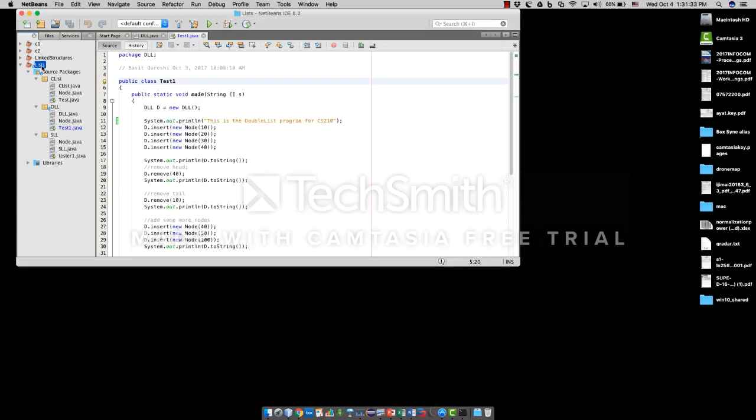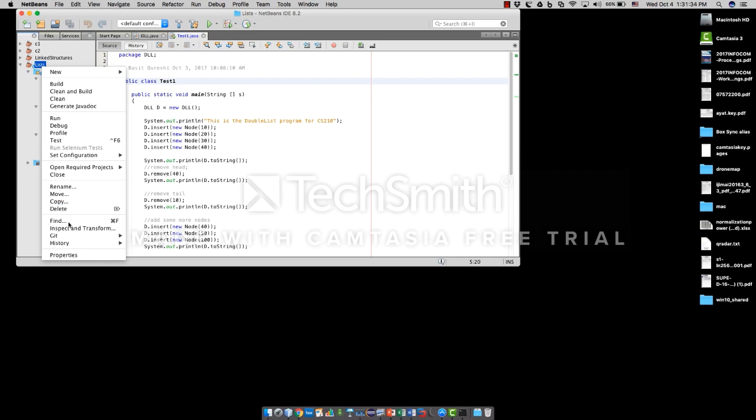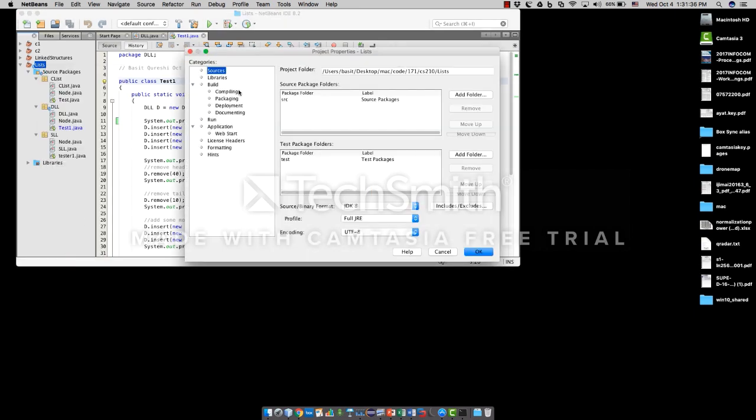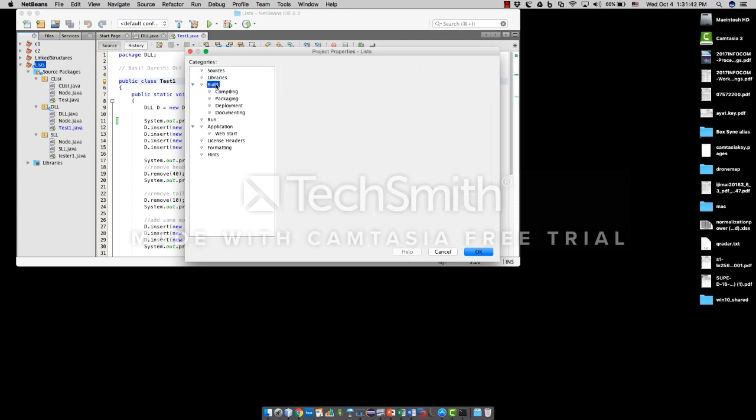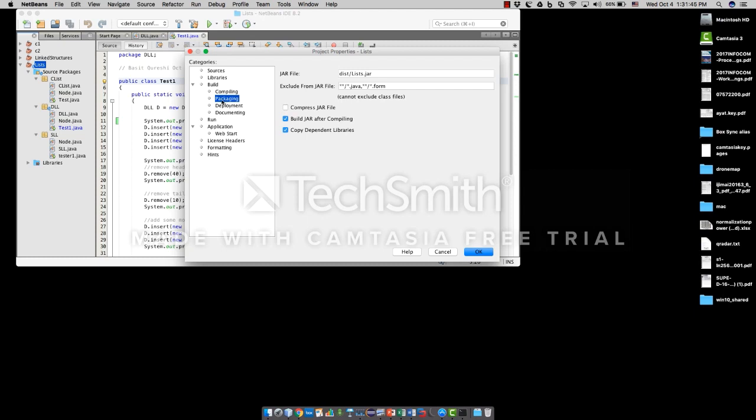Now again, let's have a look at where the default files would be created. If you look at the packaging under build option, again in your project properties, you can see NetBeans would be creating your JAR file in this directory location. Of course, the root of this directory would be the project directory.